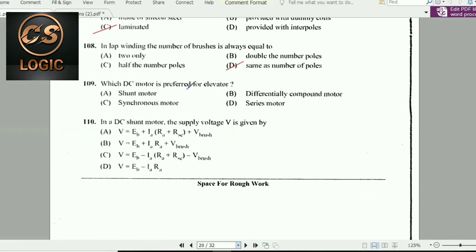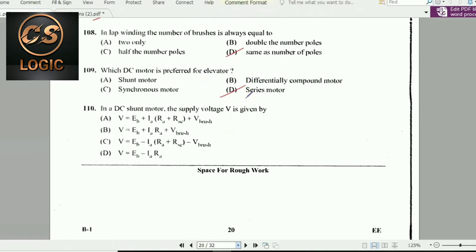Next question: Which DC motor is preferred for elevators? Series motors are used in elevators.